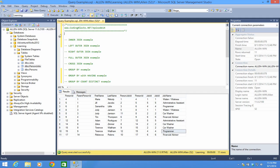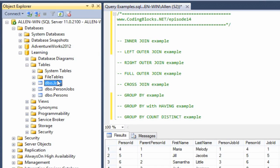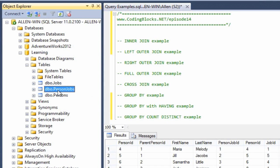I'm using Microsoft SQL Server 2012 right now, and I just want to show some simple examples. So first off, we have a jobs table, a persons table, and a person jobs table.